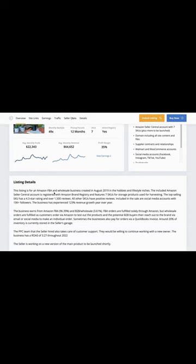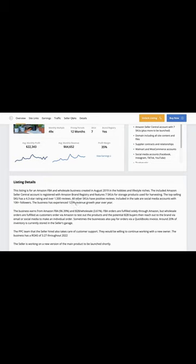It is an Amazon FBA business and it was created in August of 2019. It features seven SKUs for storage products that are used for harvesting, and the business has experienced 123% revenue growth year over year and is approved for financing through our lender.